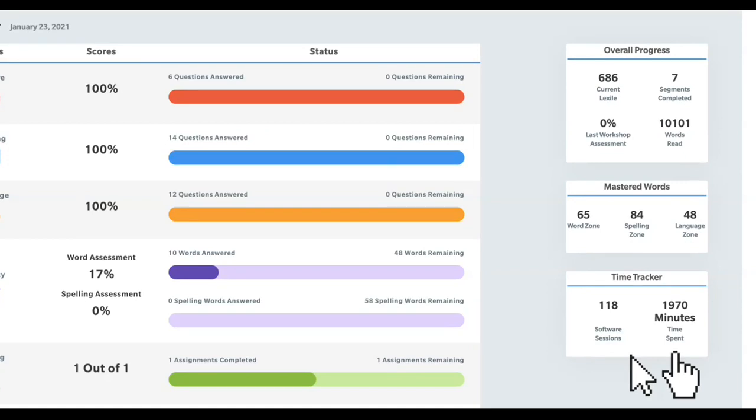And where the arrow is, you'll see the time spent, 1,970 minutes. Those are your total Read 180 minutes.